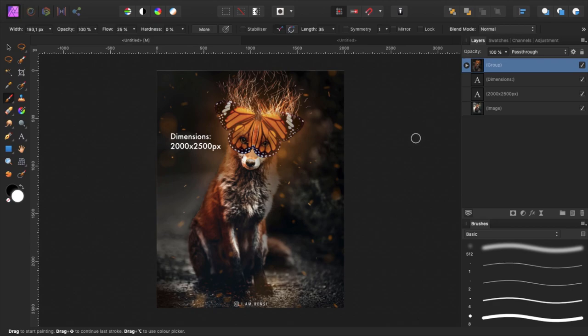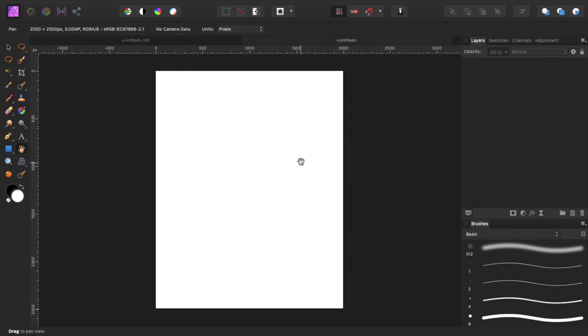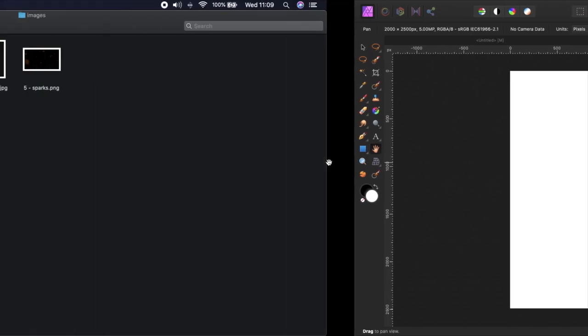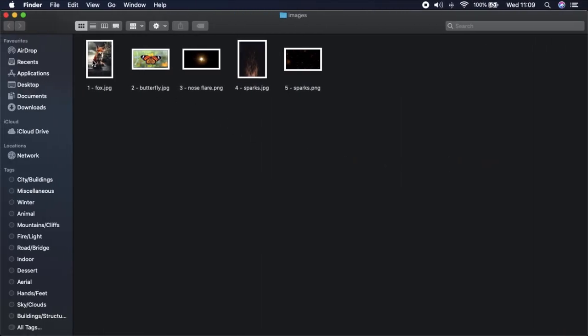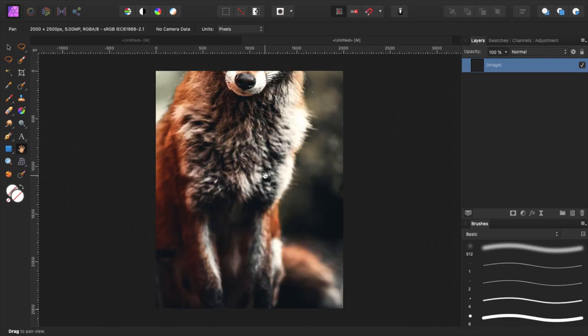Alright, so we start off by opening a new document with these dimensions. I have already opened mine here and the first thing we want to do is import our fox image. We find our image folder, select the fox image, and just copy and paste it into our project.